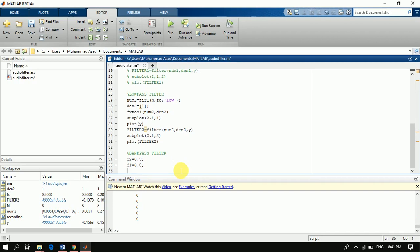For the band pass filter, we define the cutoff frequencies — the lower cutoff frequency is 0.3 and the upper cutoff frequency is 0.8. Similarly, we define the filter order.